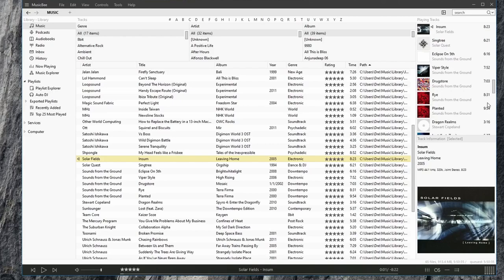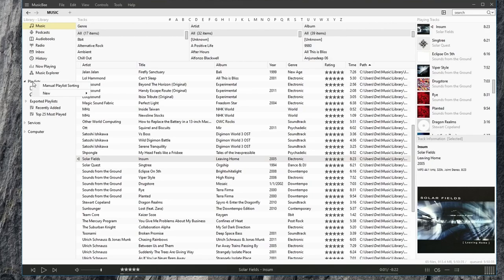We'll look at creating playlists now. To create a playlist, simply right-click over here where it says Playlists, go to New, and you have various options.